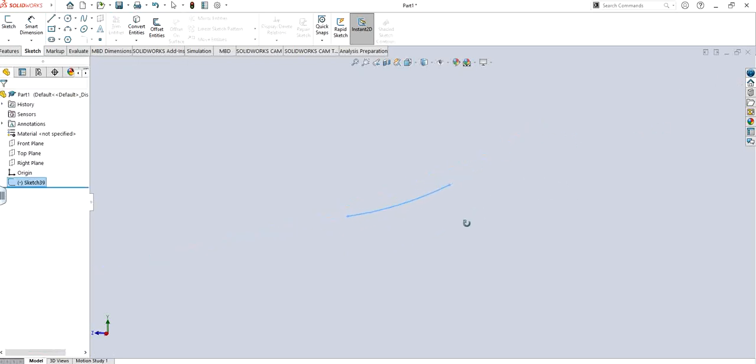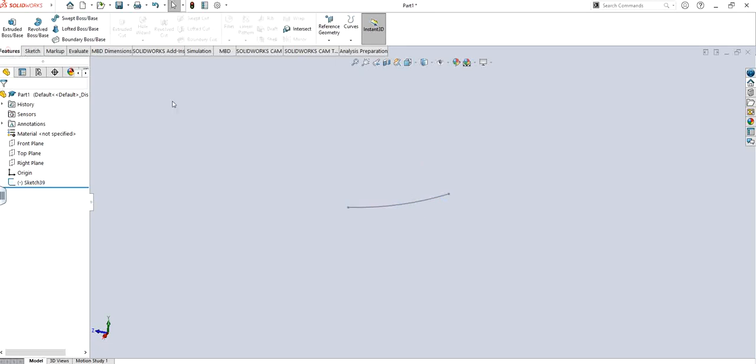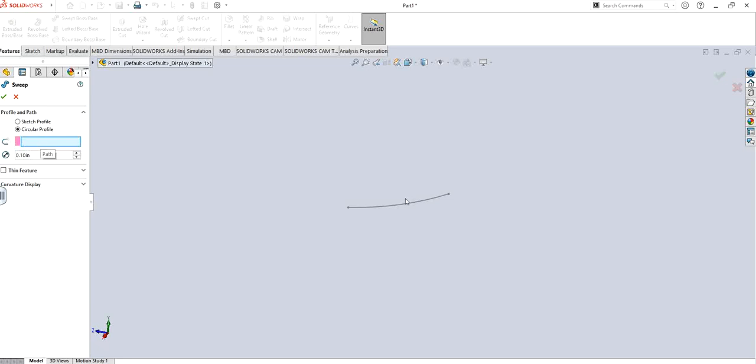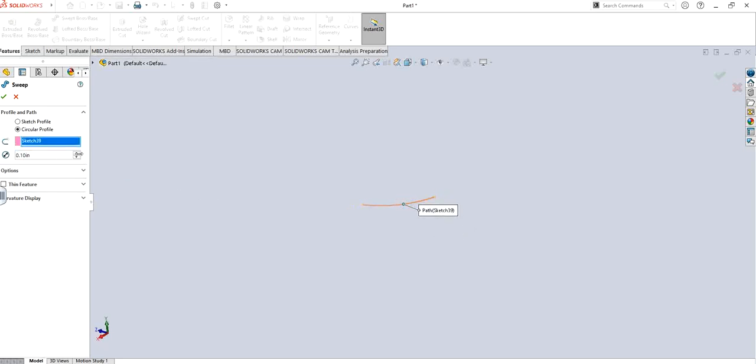If I simply go to feature and click on it, let's see what exactly it's looking for. It looks for a circular profile which I already have, and it's asking for a path which I can choose as this one. I can increase the diameter and have this particular diameter as a feature.